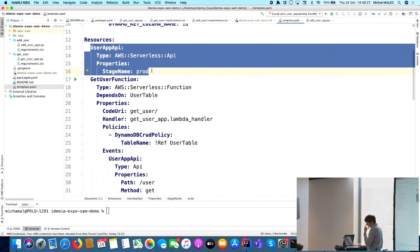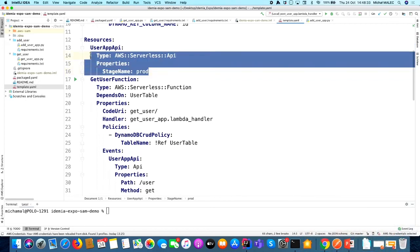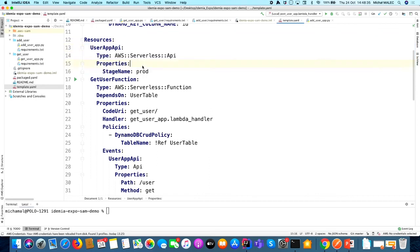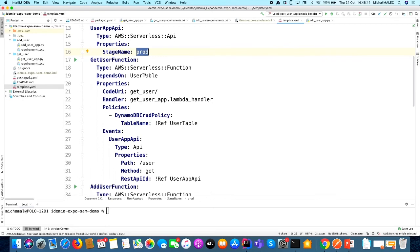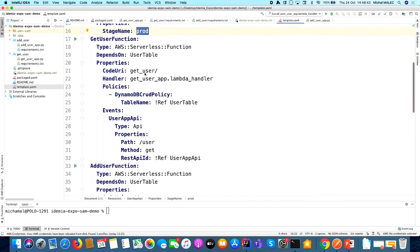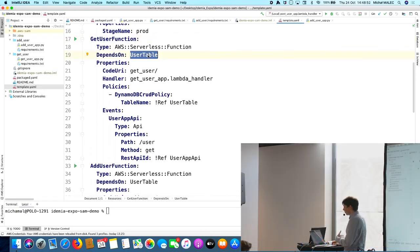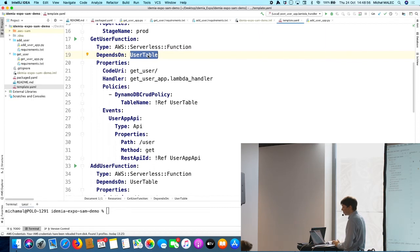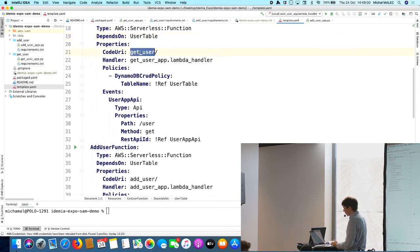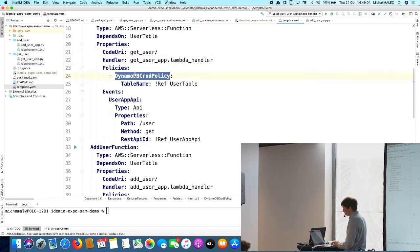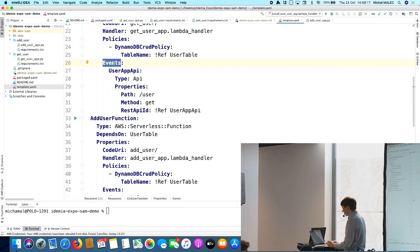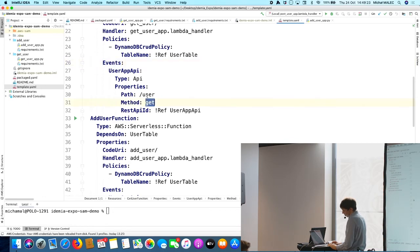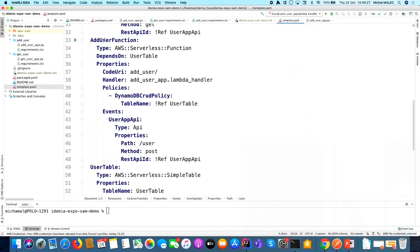Then we are defining the resources. And the first thing is our API. These small, exactly four lines will deploy, will create our API in API Gateway. We have one environment called prod, as we are deploying everything to production now. Then we are creating the get user function, which depends on our DynamoDB table, because, as I said, it is required to run this application. We just have to provide where is our code, what should execute, some other information about the policies. This is the access we are providing with this line, access to our DynamoDB table. And then our events, actually only one event. So this function will execute on get request to this path.